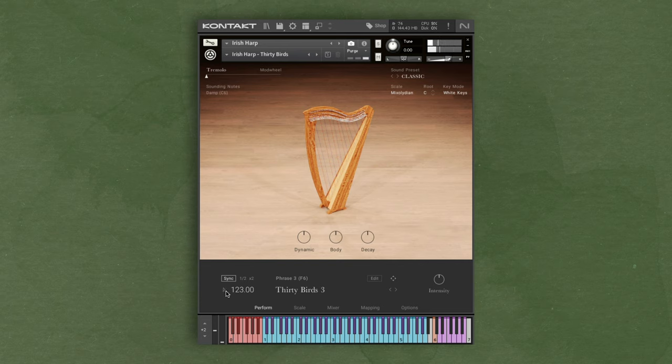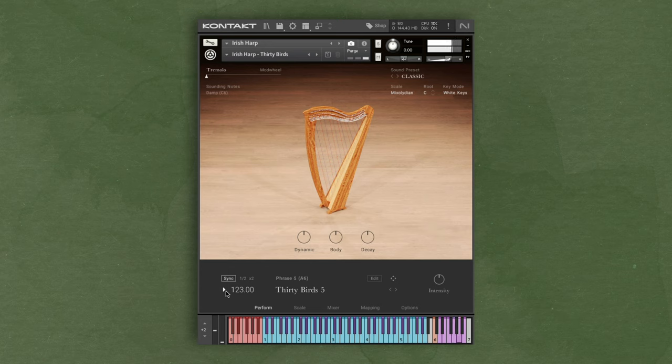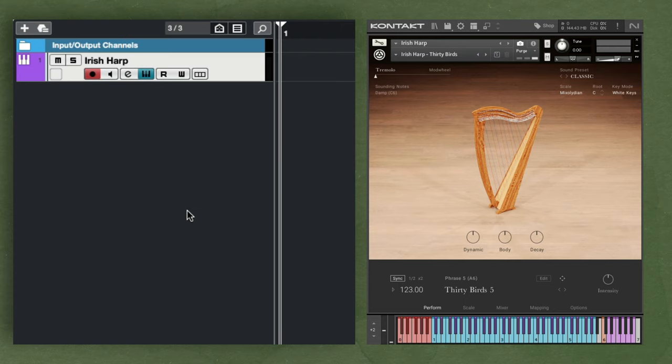While using your mouse is possible, triggering different patterns from your keyboard is much easier. Each purple key has a different phrase in the slot which can be triggered by simply pressing the corresponding key. If you want to change phrases in your project, all you have to do is record these as MIDI notes, and during playback the phrases will switch.